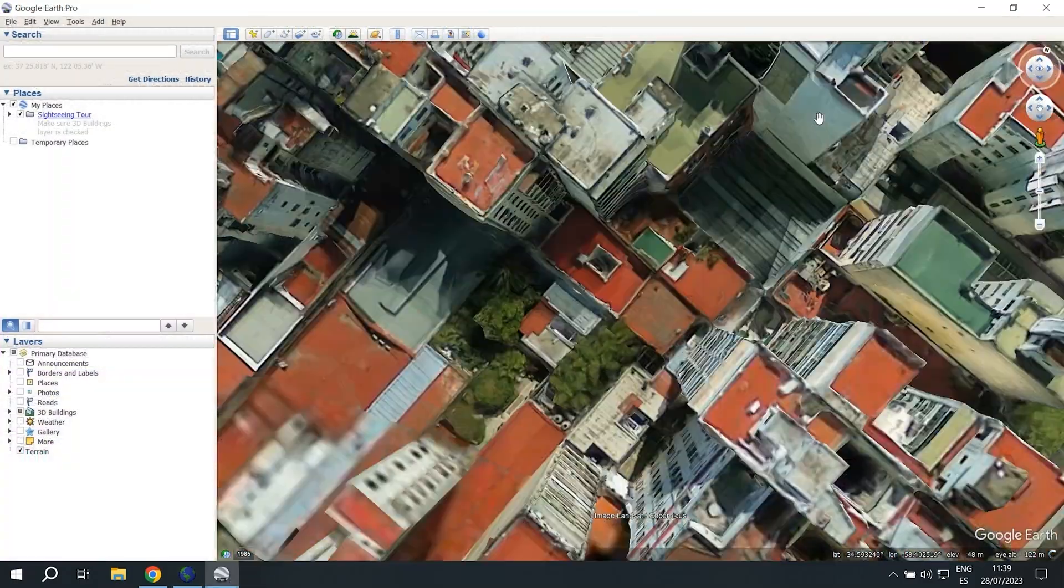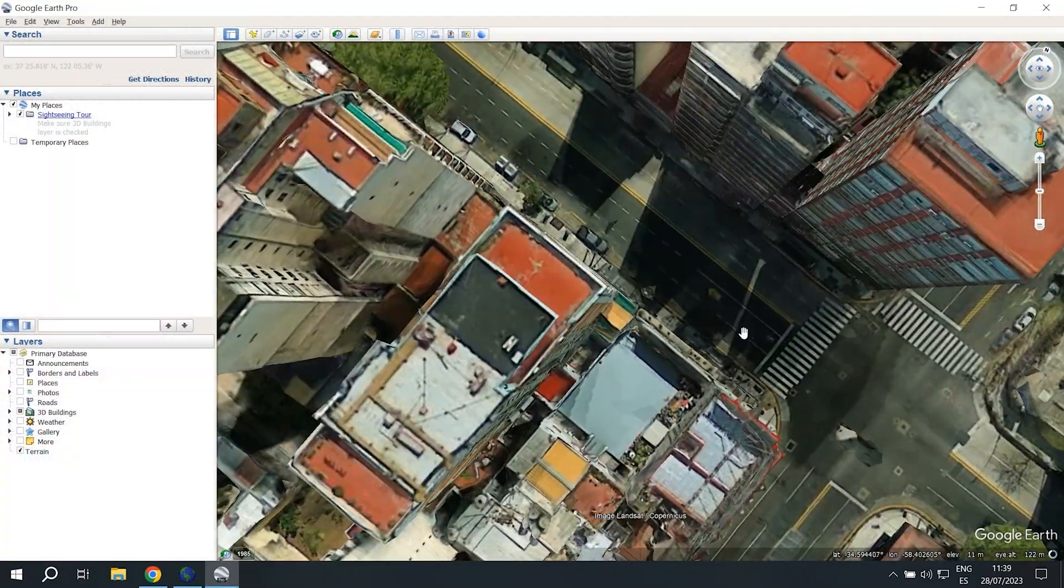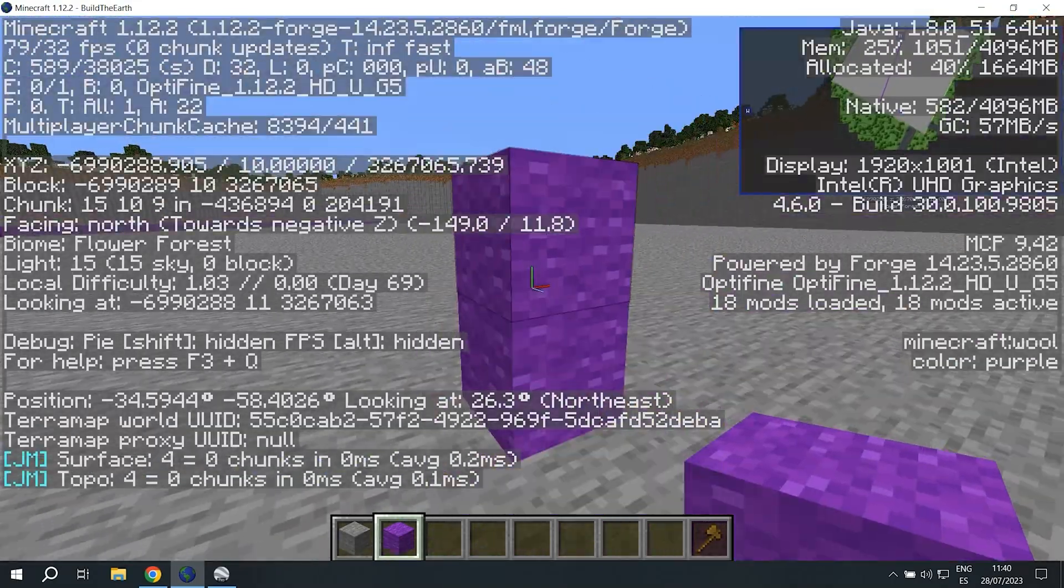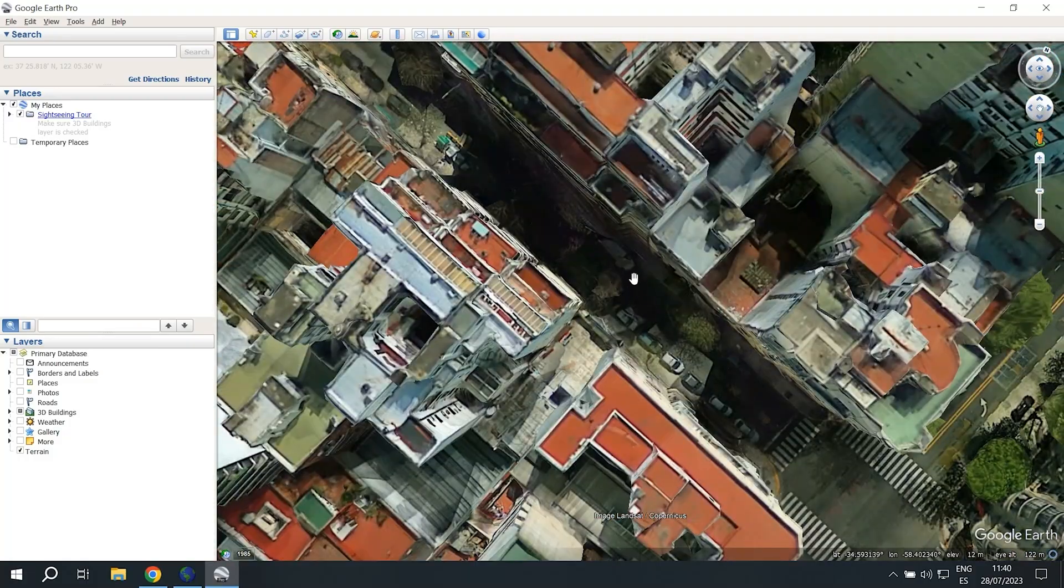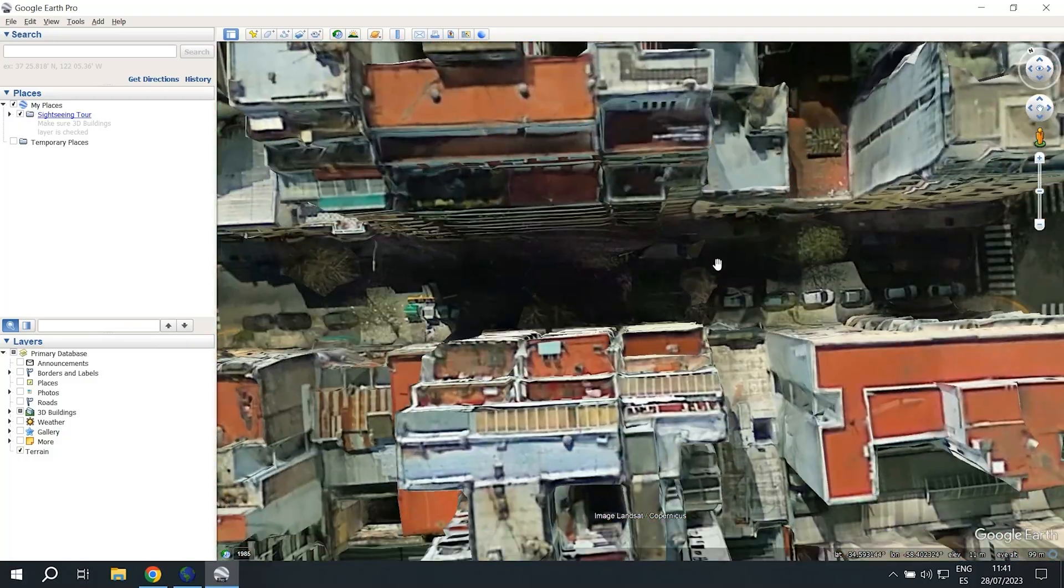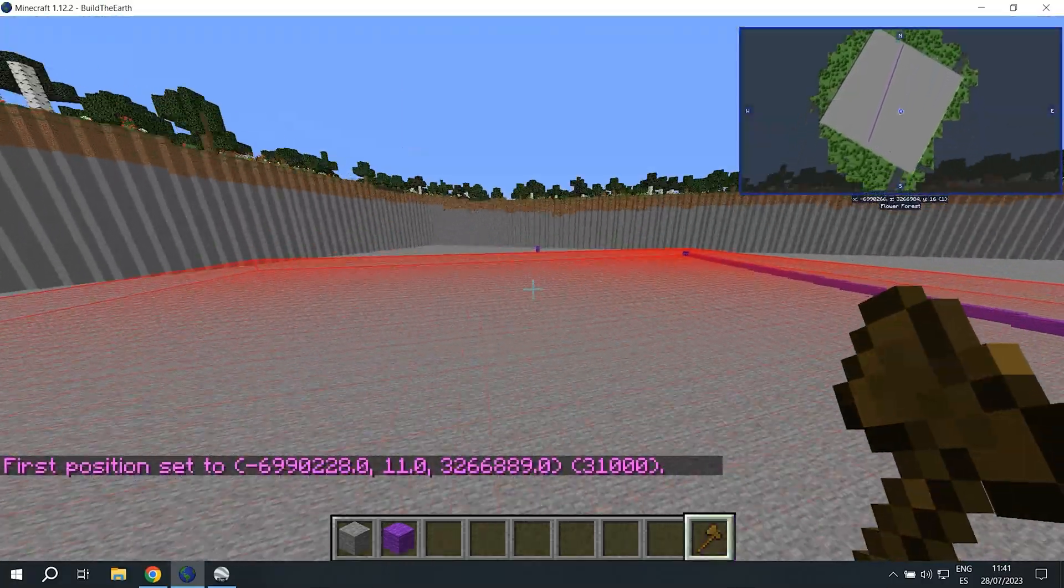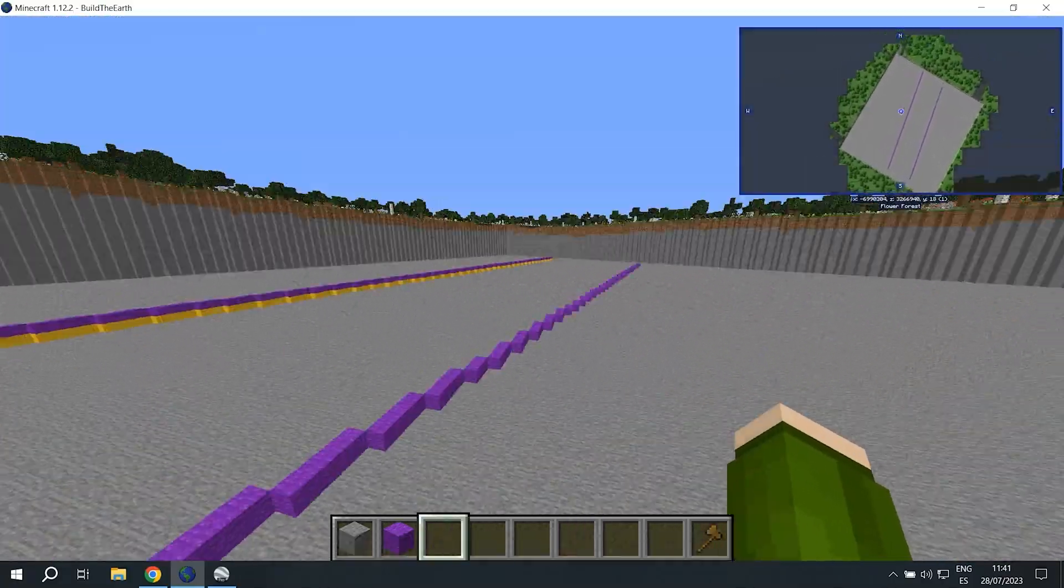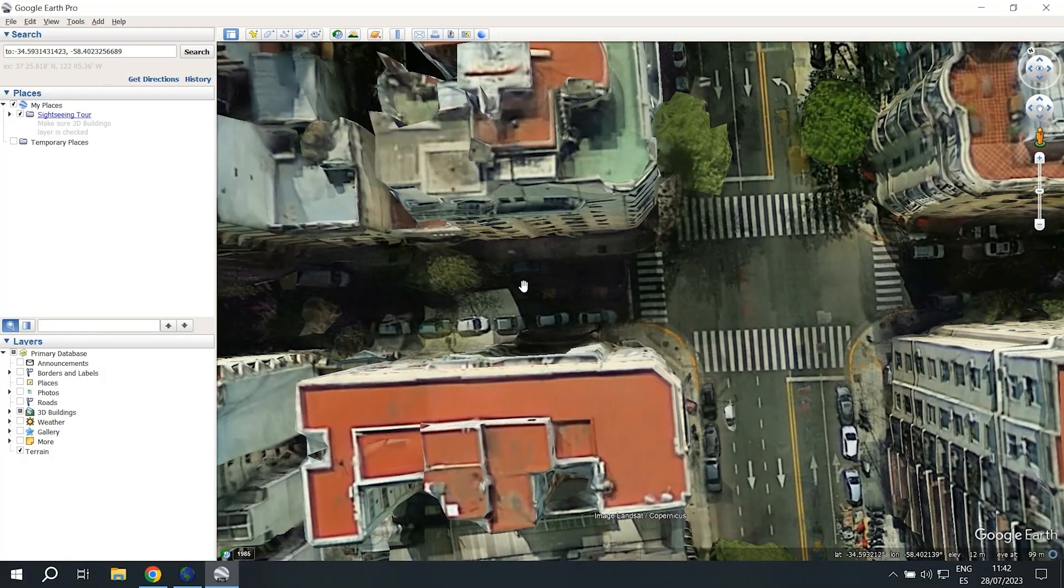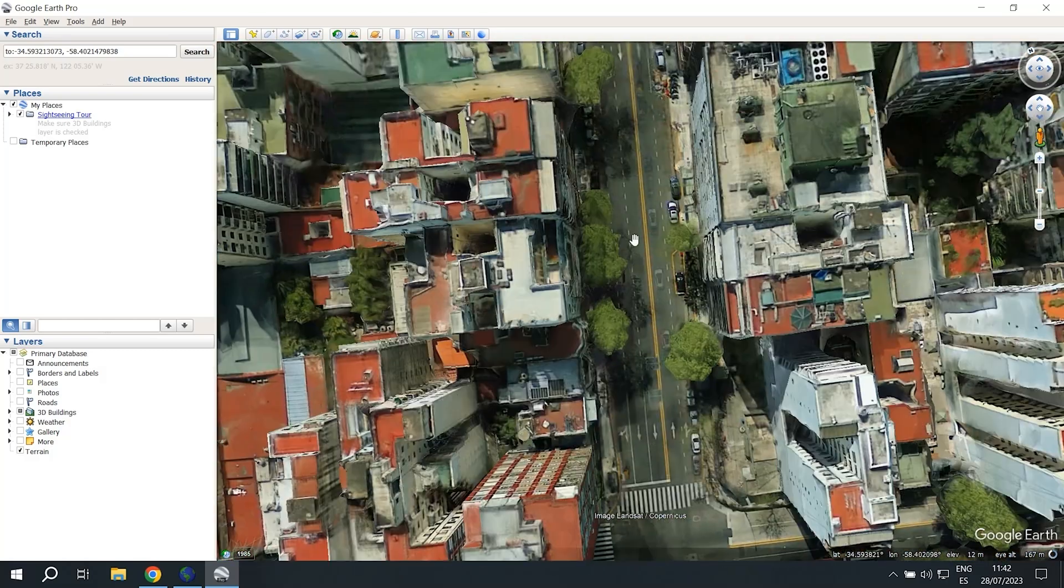Now we're going to do the same thing for when it goes from 10 to 11. Since this corner was at 11, we're going to go towards the 12 corner and see where it changes at.